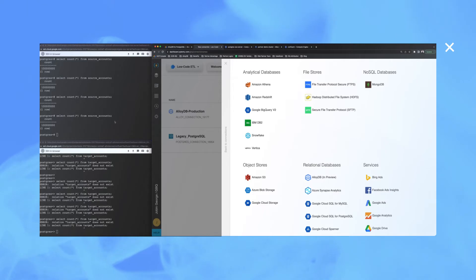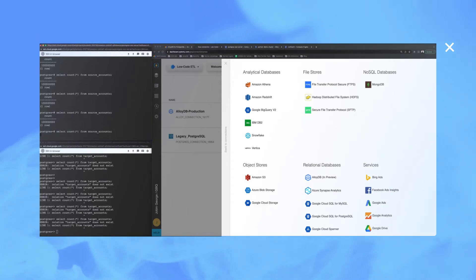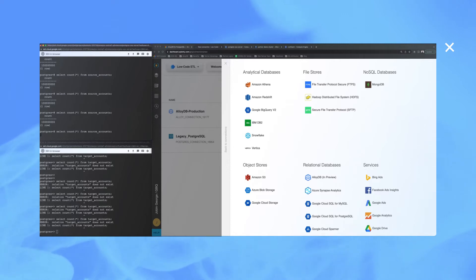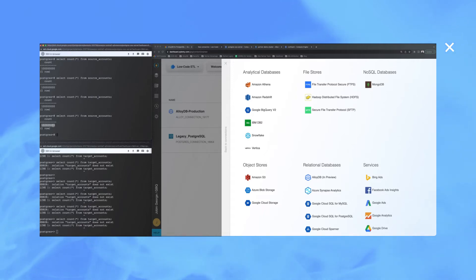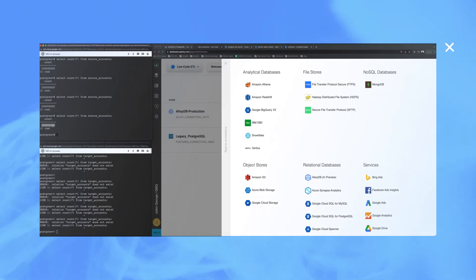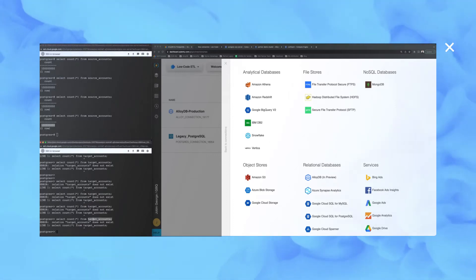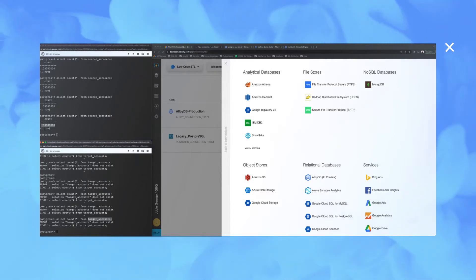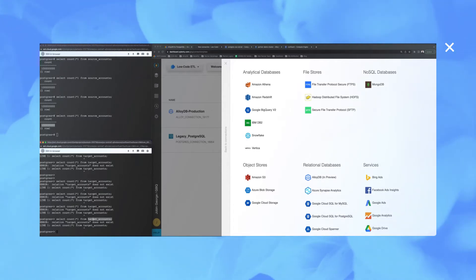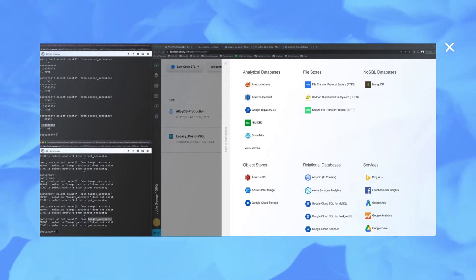For the demo, I have loaded a table named source_accounts onto the legacy self-managed Postgres database hosted on a VM with 100 million records. While no table in AlloyDB exists today, I have planned to name it as target_accounts, and I will be migrating data from the open source legacy Postgres into AlloyDB into this particular table.